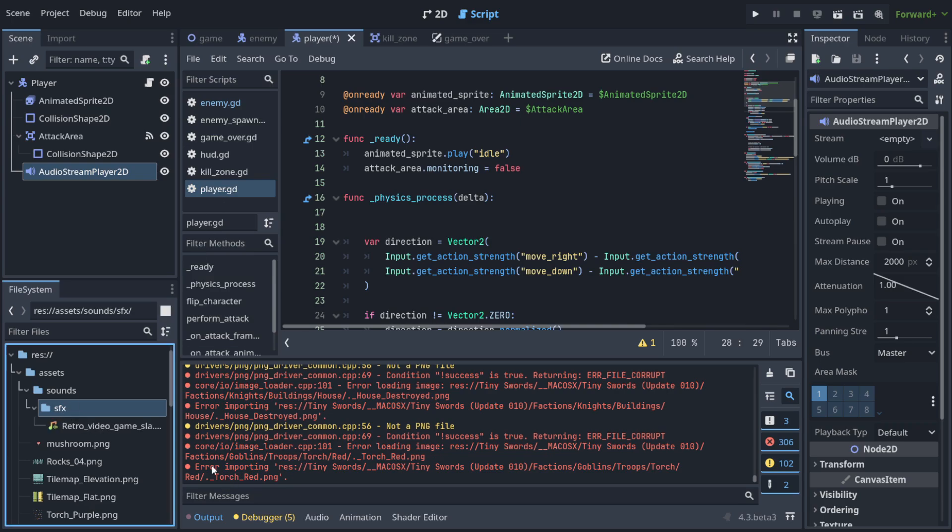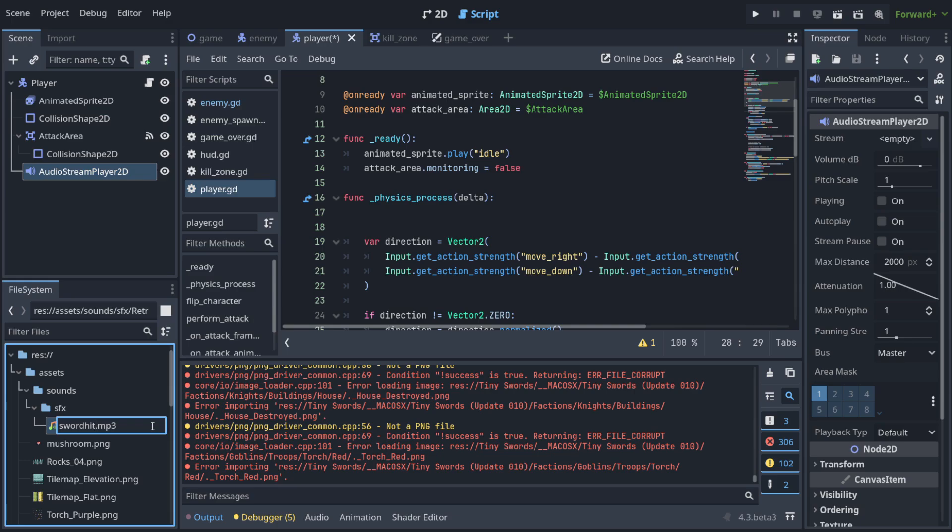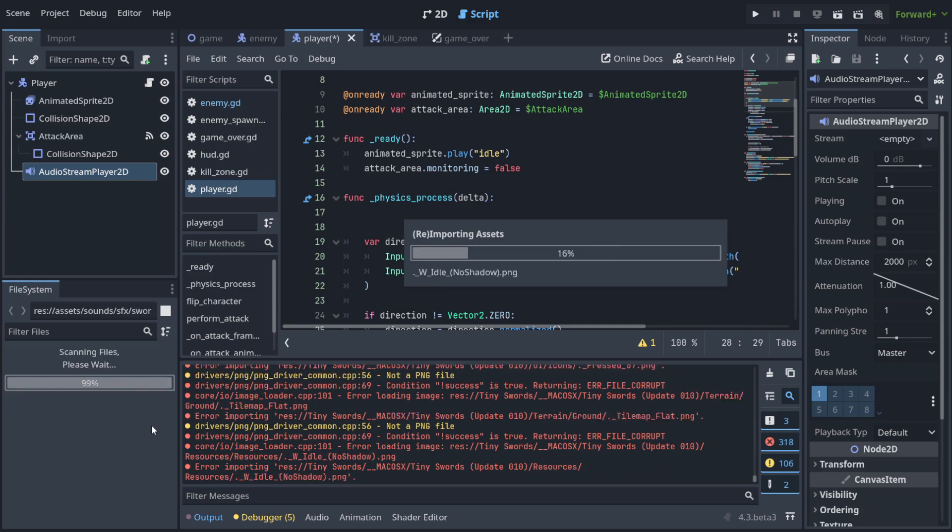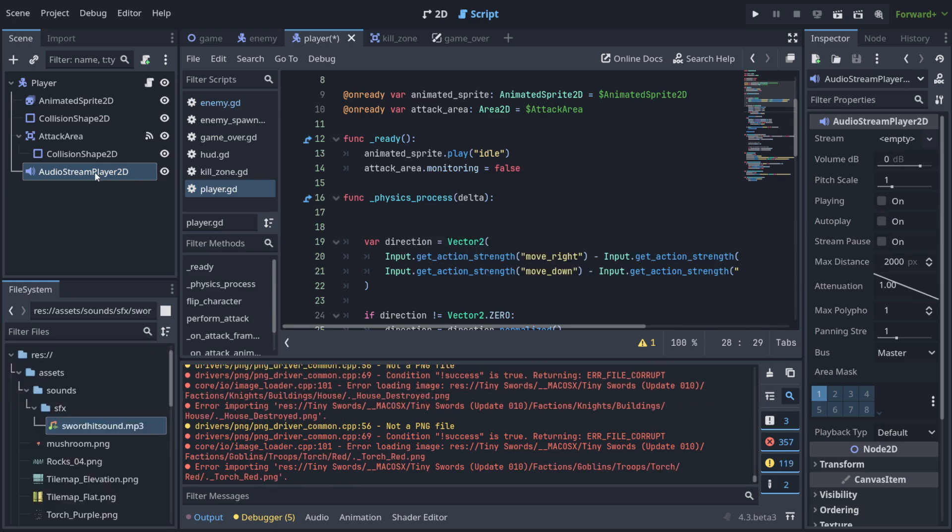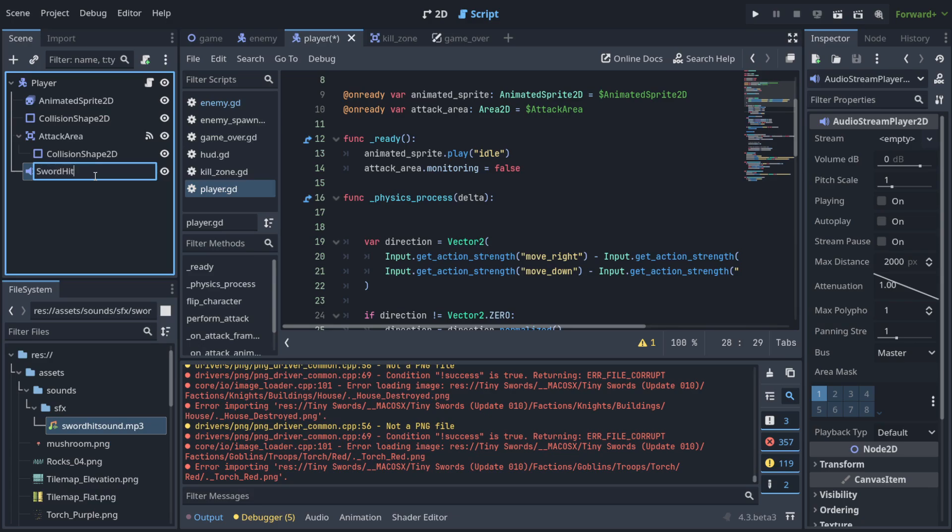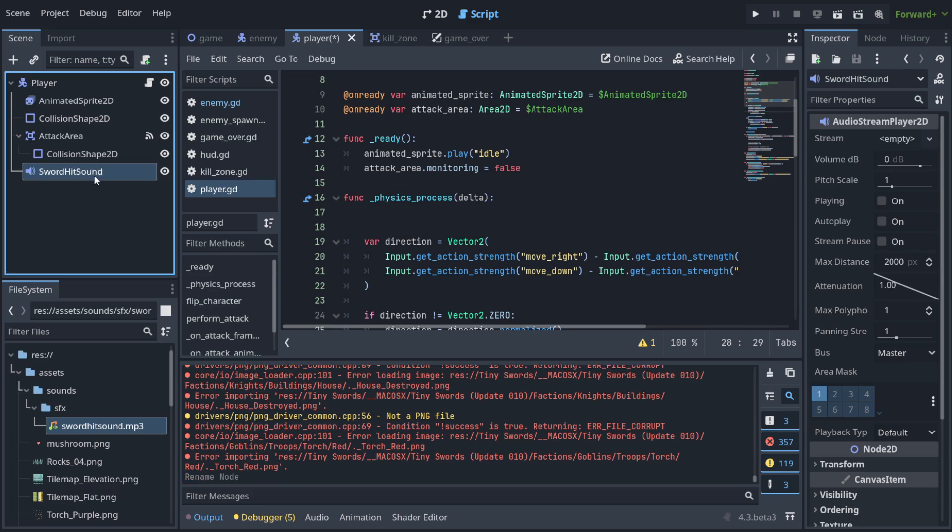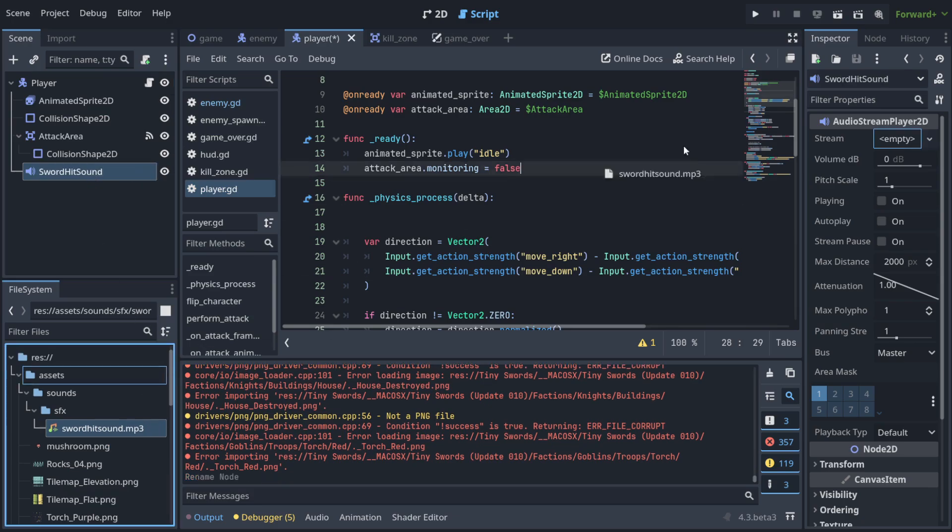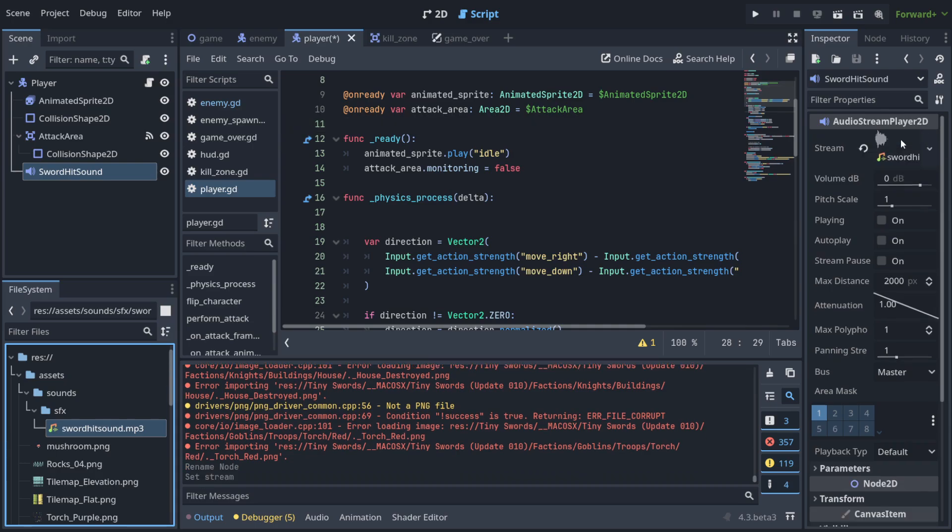So I've put it from the downloads folder and let's call it, for example, sword hit sound, something like this. Now let's call this also sword hit sound. And let's put this here into the stream. And now we need to just play it in the proper moment, right?